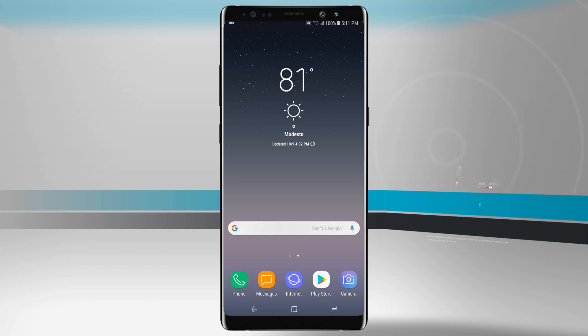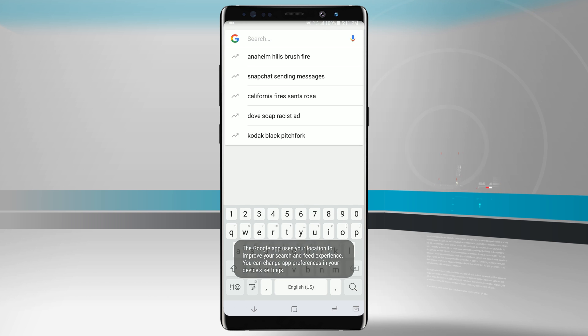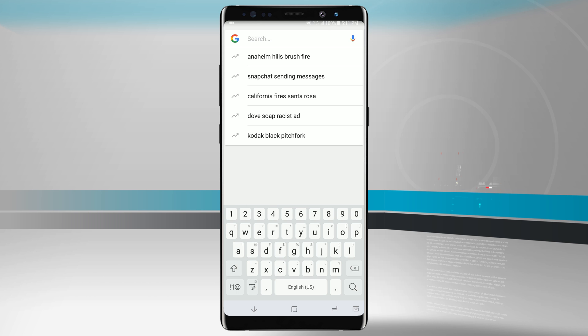Now inside of any one of the applications, if we were to open up where we have the keyboard, this is our basic default layout for the keyboard that comes pre-installed on the Note 8. Now if you like this, you can leave it alone, but if you want to change it up...